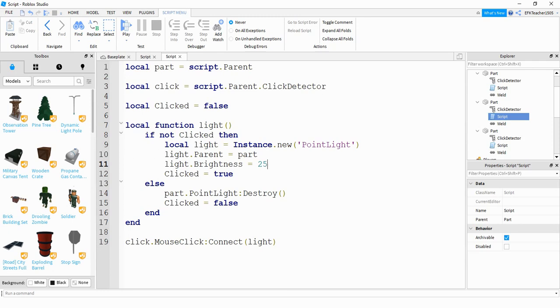And after that, I'm setting its brightness to 25. And that can be adjusted to either a bigger or smaller number, depending on how bright you want it. And then I'm saying clicked is equal to true. So after I click on it, I want to set this variable equal to true so that I don't run this again, but instead I run the else statement.